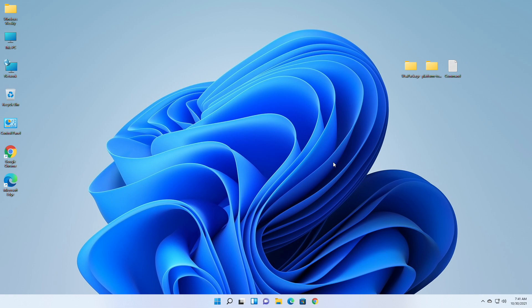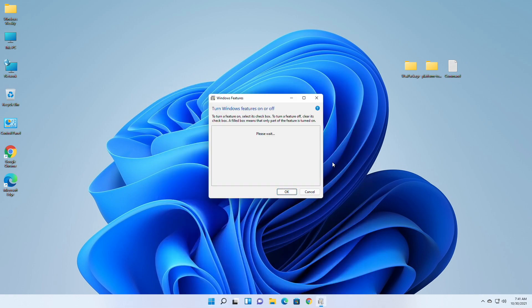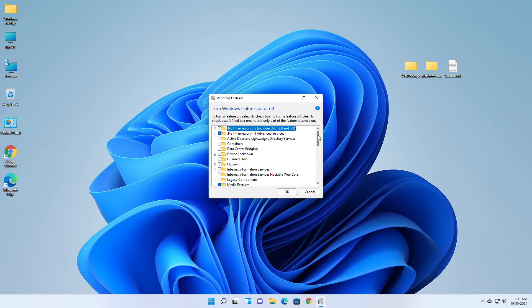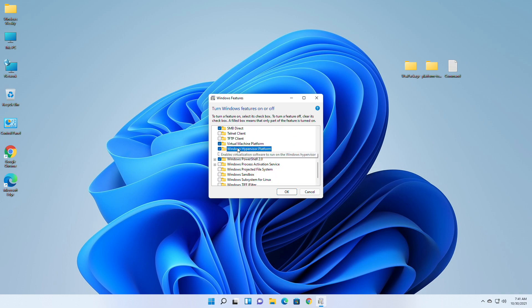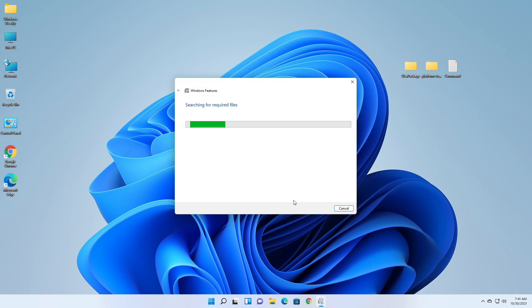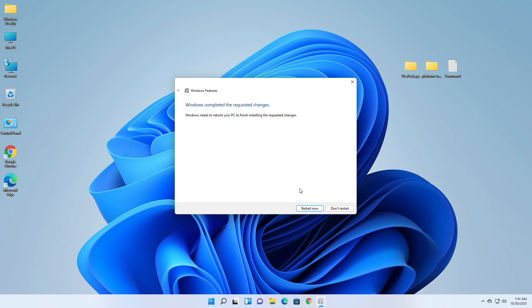Now search for Windows Features and open it. Scroll down a bit and turn on Virtual Machine Platform and Windows Hypervisor Platform features. Click on and restart now to finish the process.